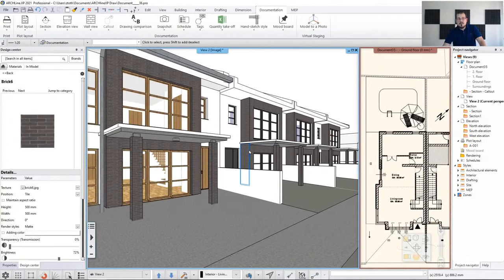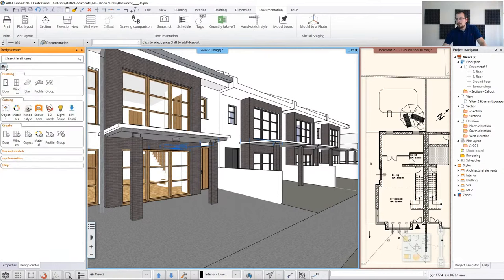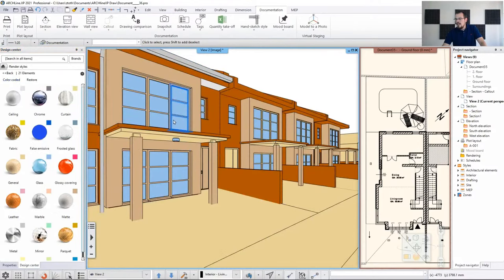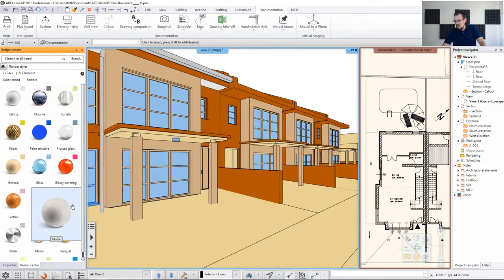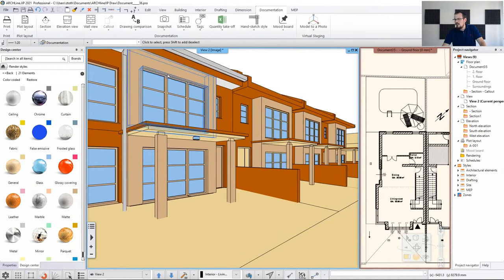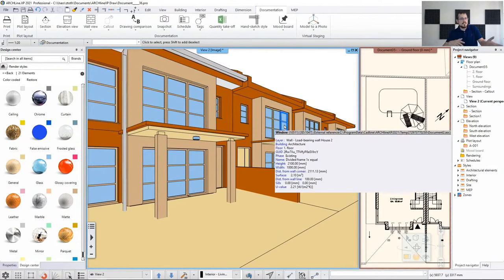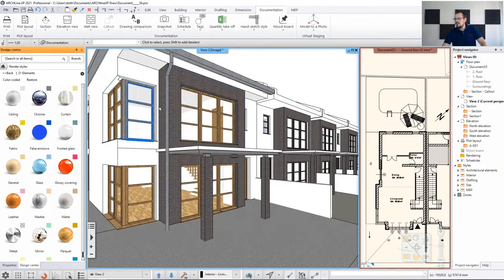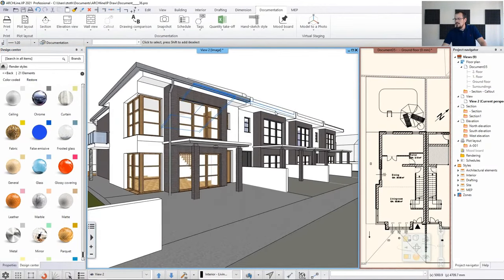Let's check if these materials have the right render style by going back to the main selector, then Render Styles, and enabling color-coded view. I see this is not the render style I need — it has a matte material, but at least it's consistent. Later on we can change that. I just wanted to make sure it looks the same. I think this is good, so let's proceed.